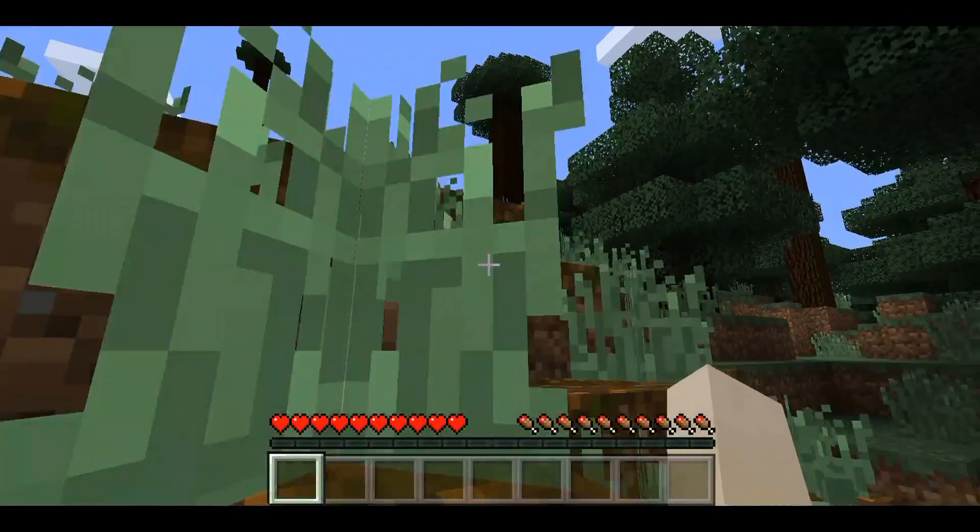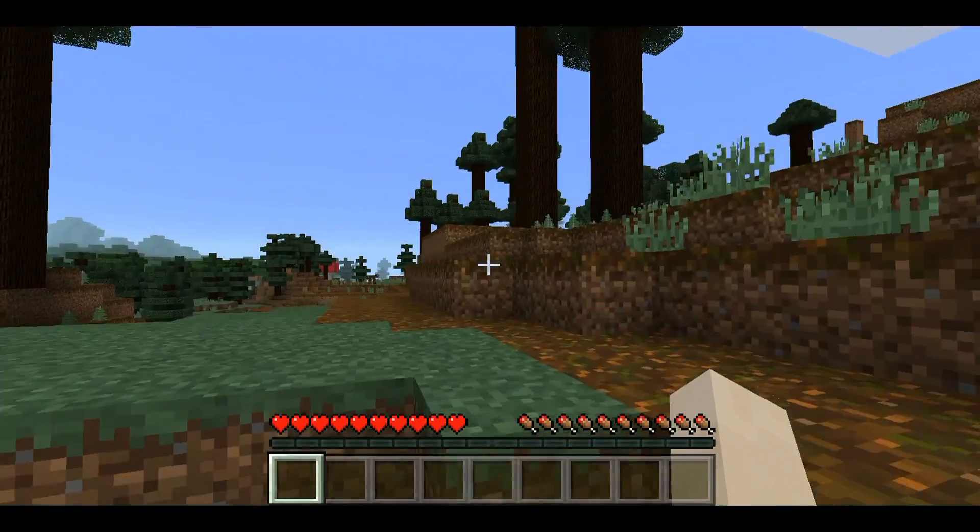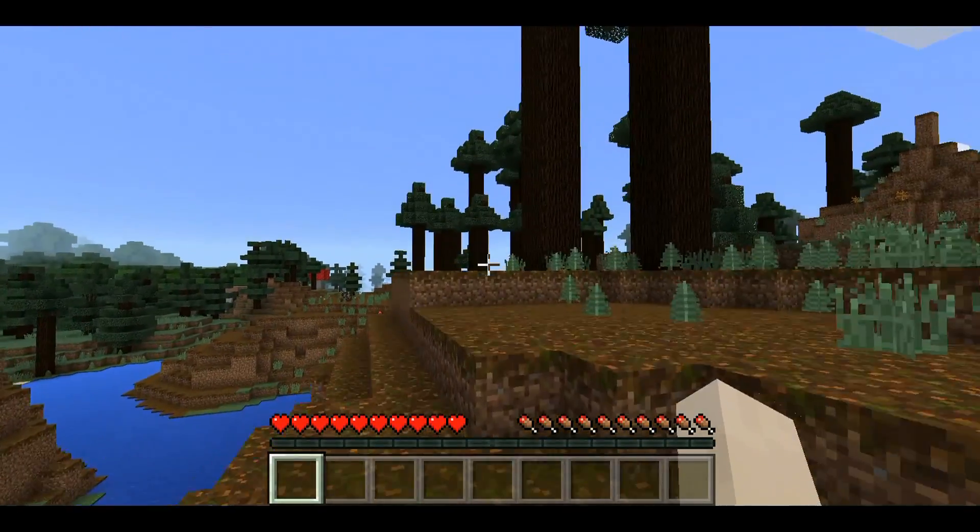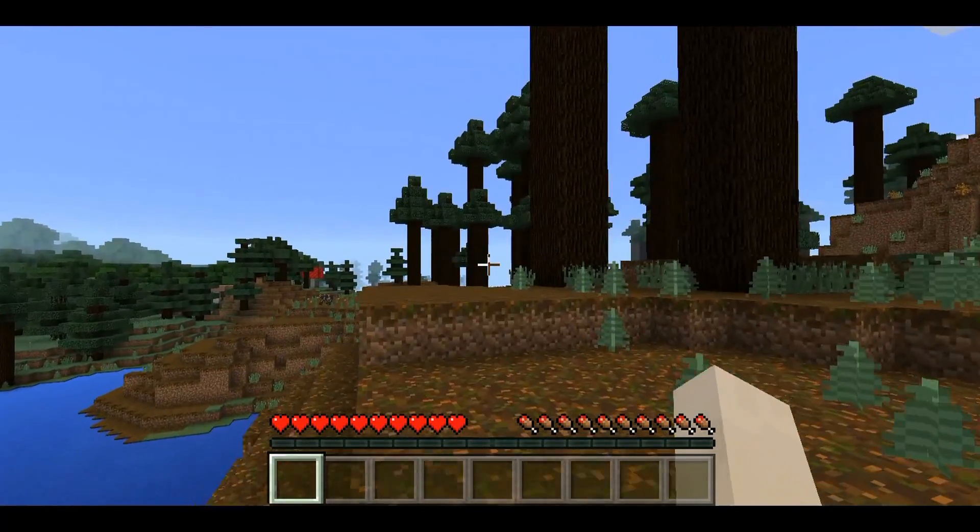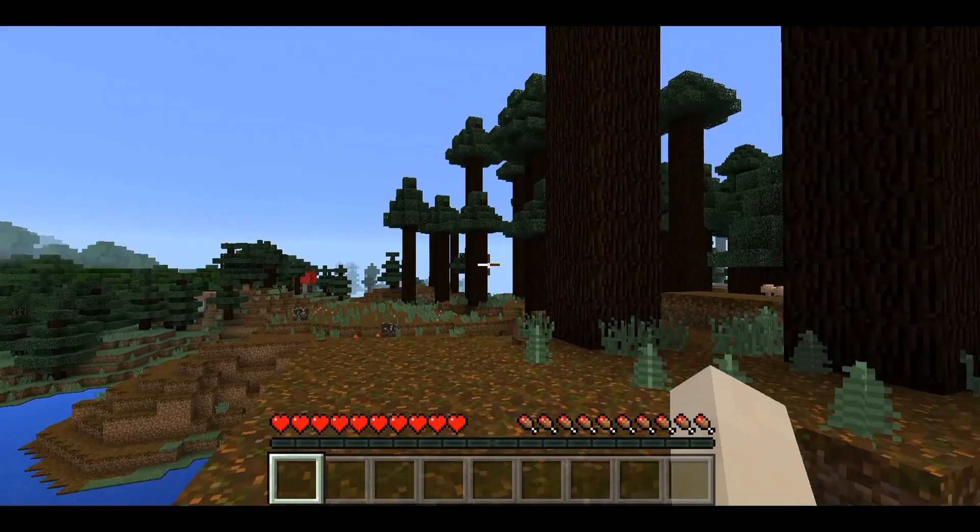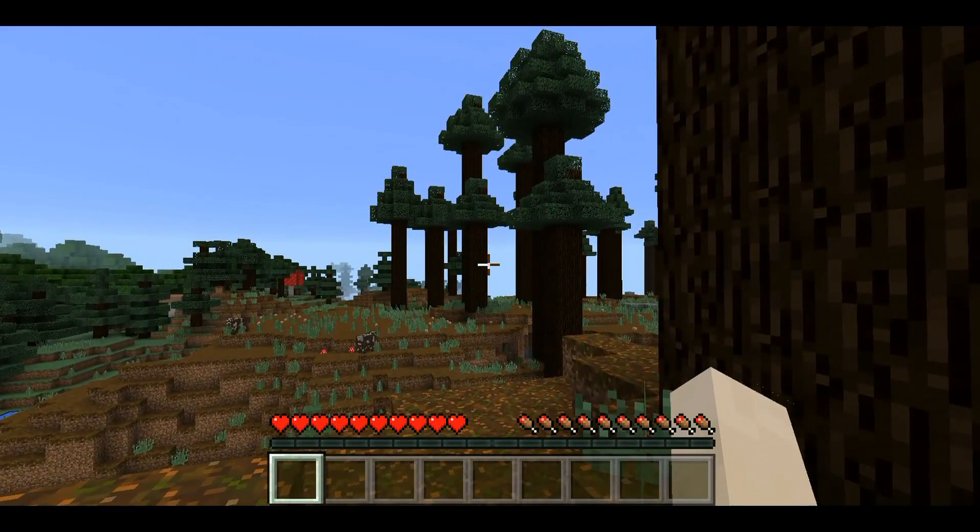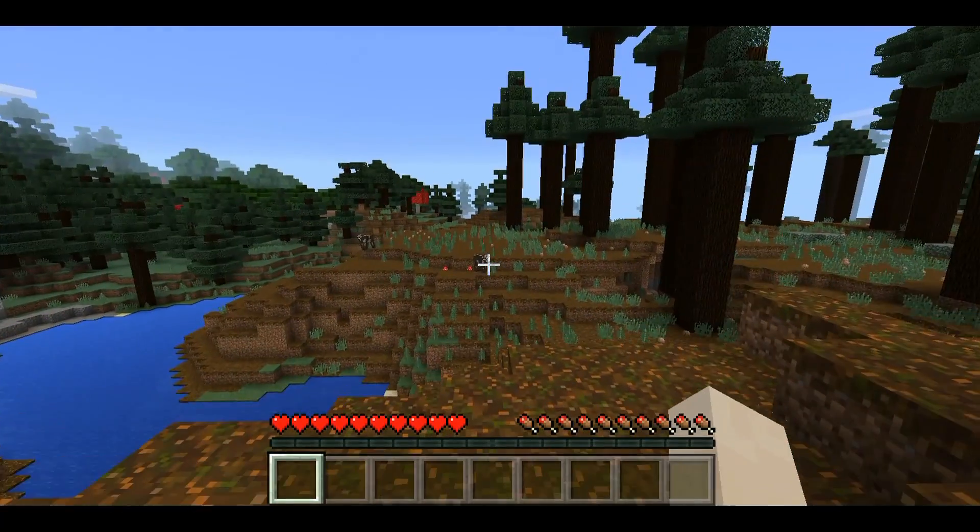Here's a little more complex of a world, but again, runs great. Draw distance is great. Clarity, everything runs, no pausing.